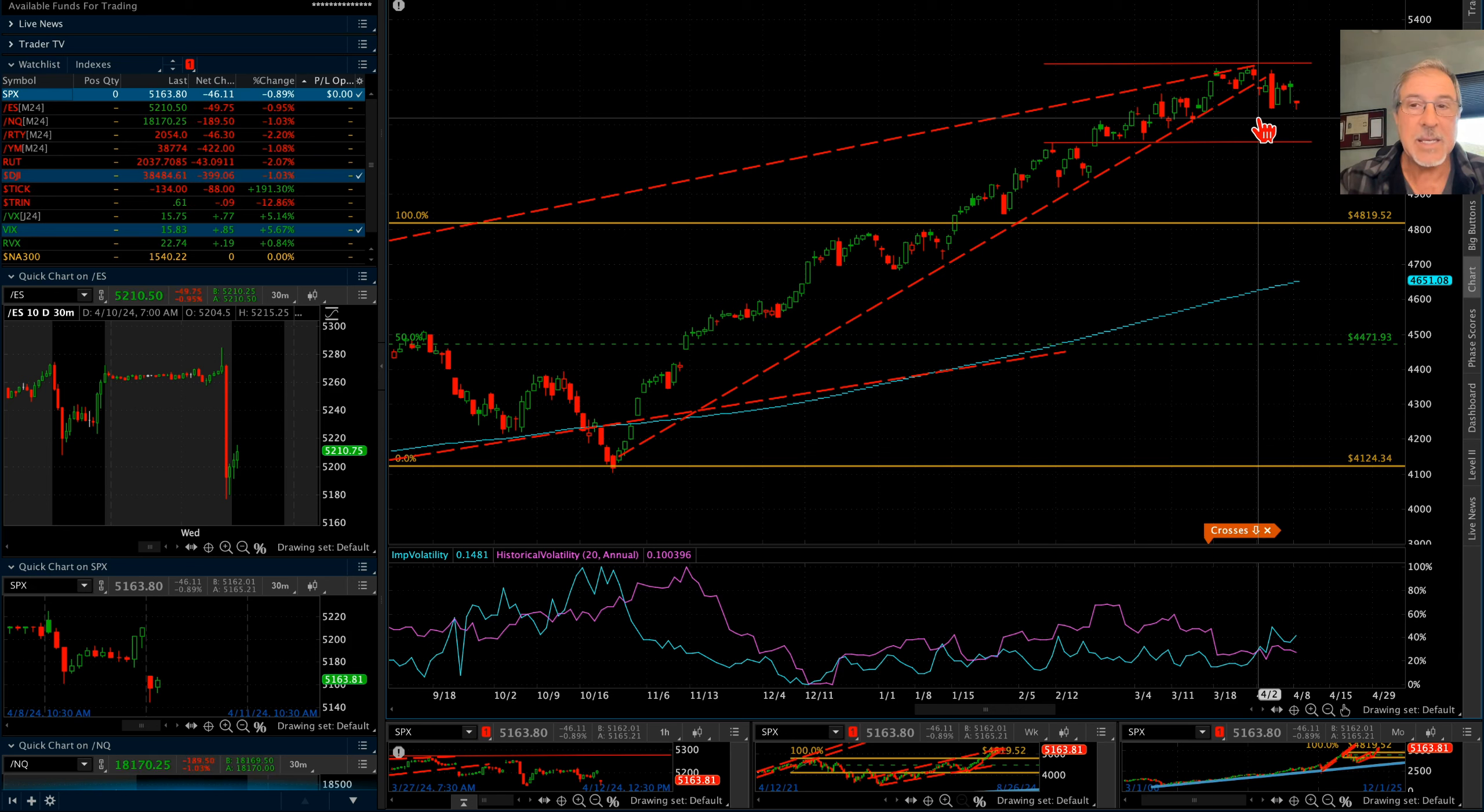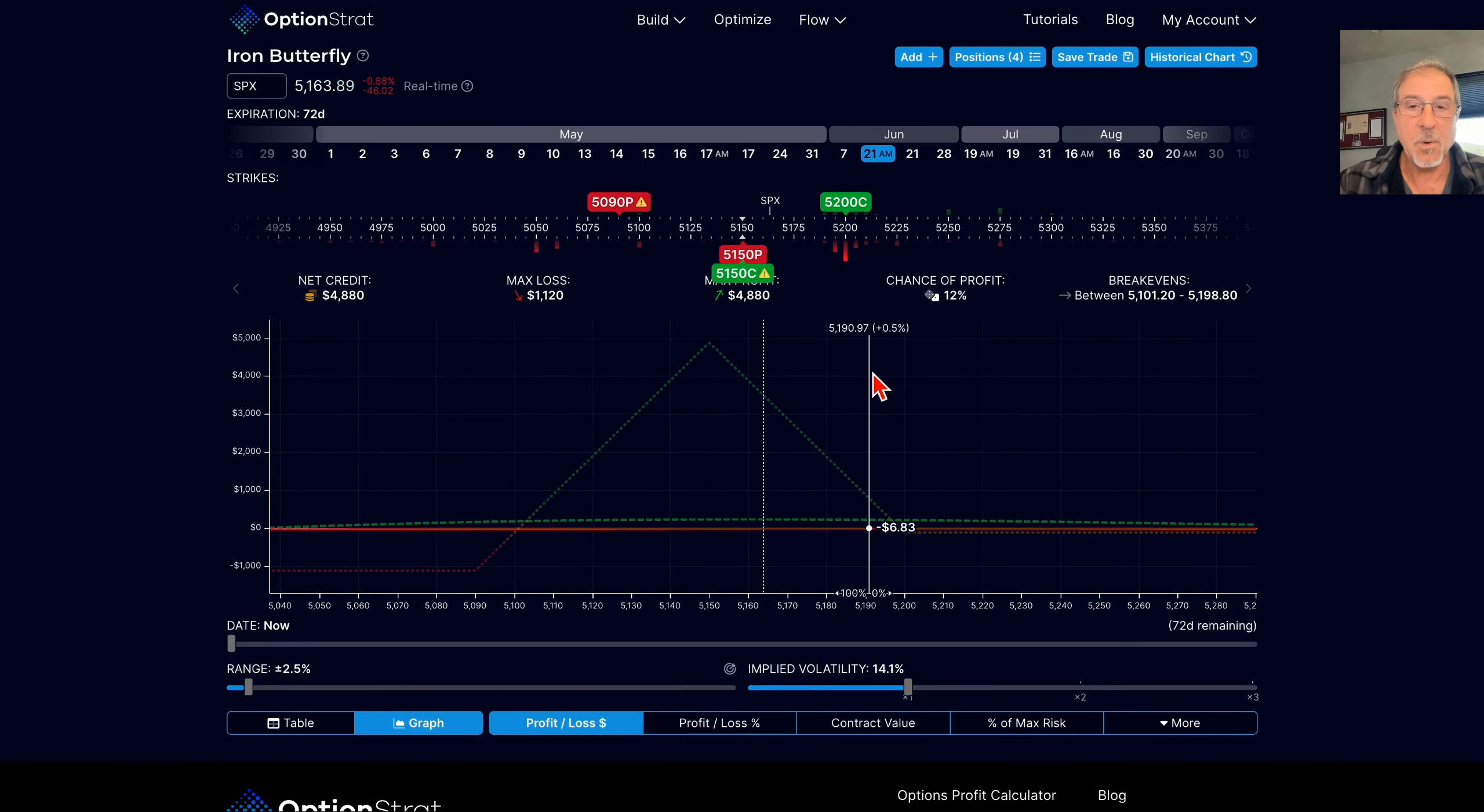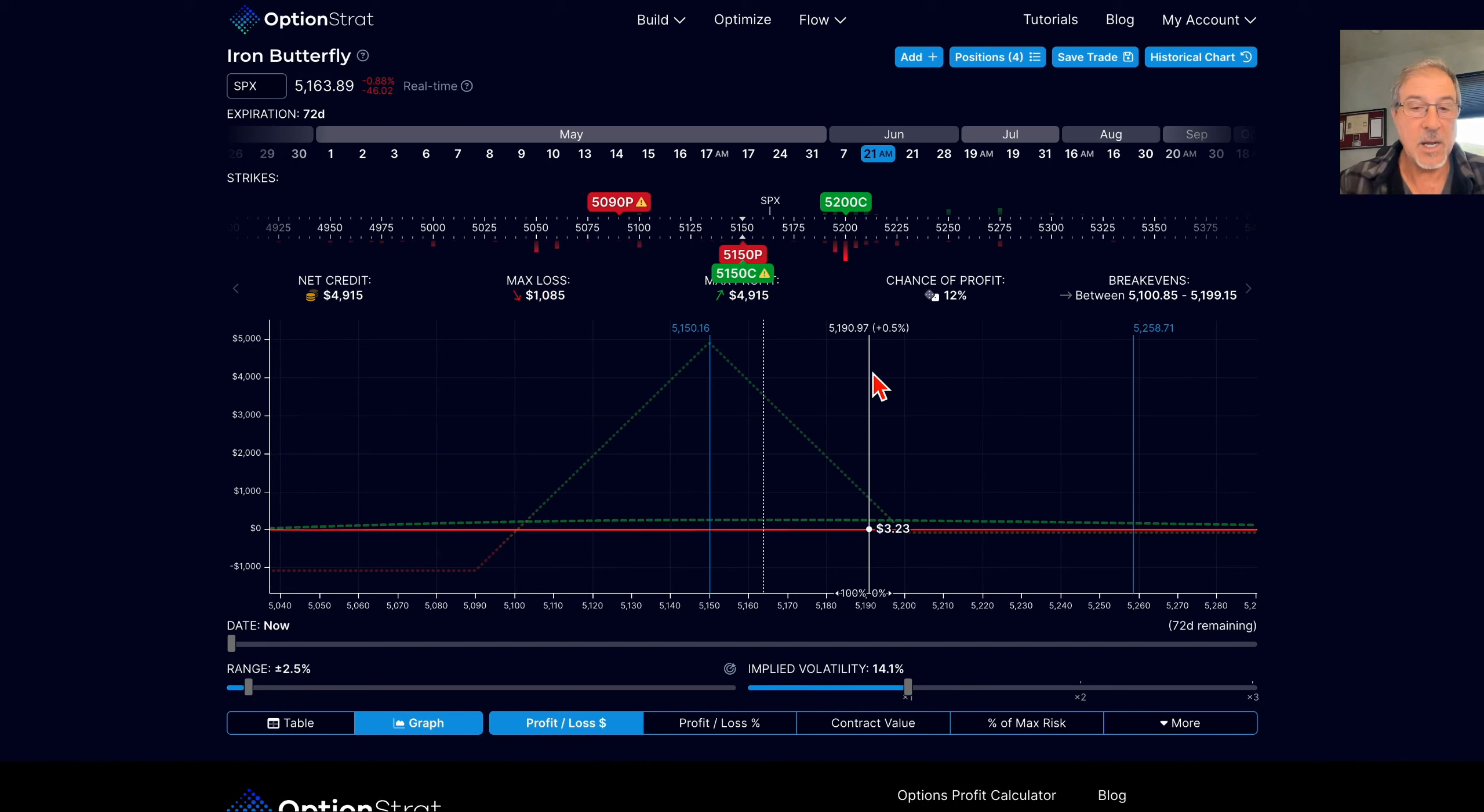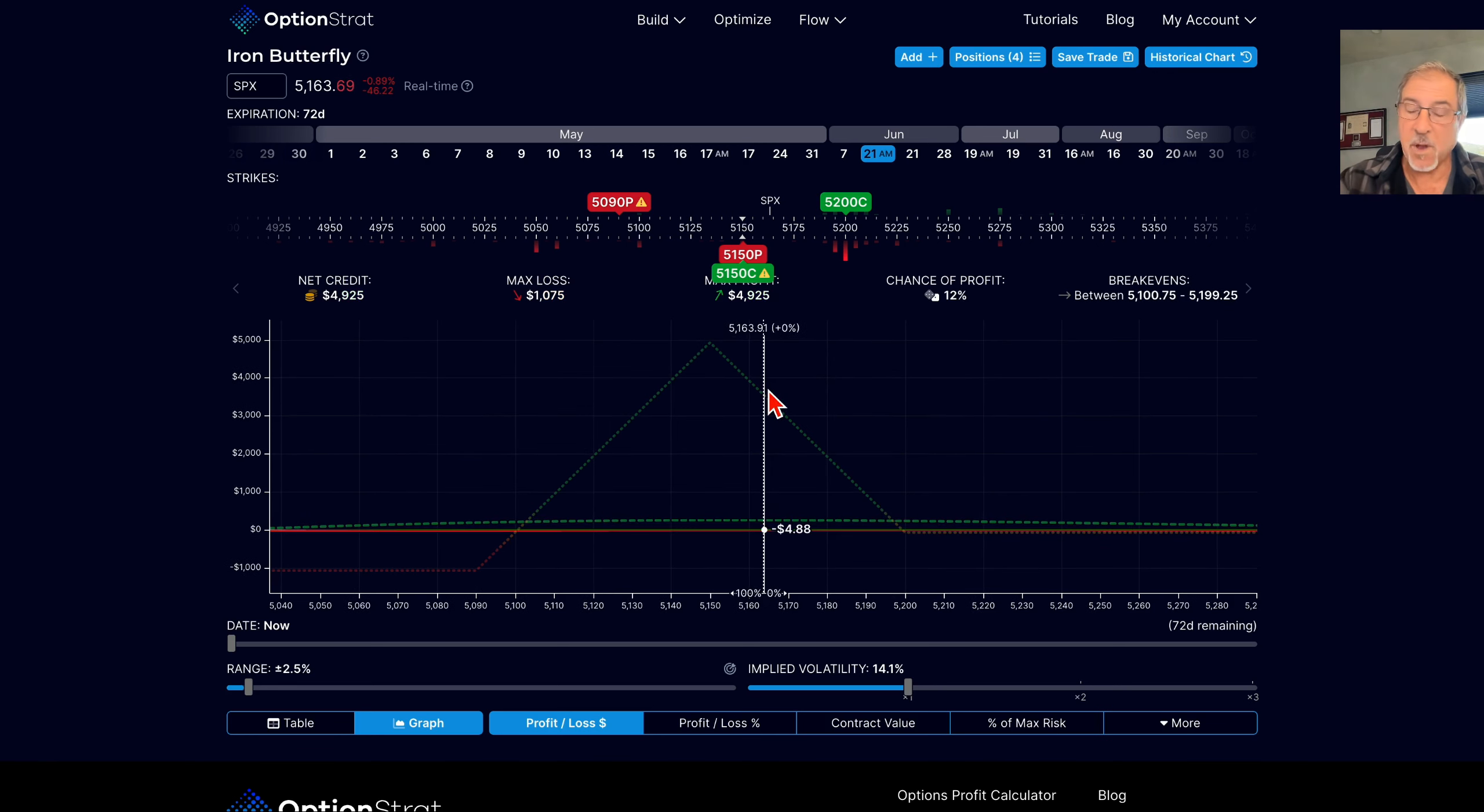But volatility is up a little bit this morning, and one of the key things when volatility is up, butterflies become cheaper. You have a much better reward to risk ratio when volatility is higher than you do when volatility is lower.